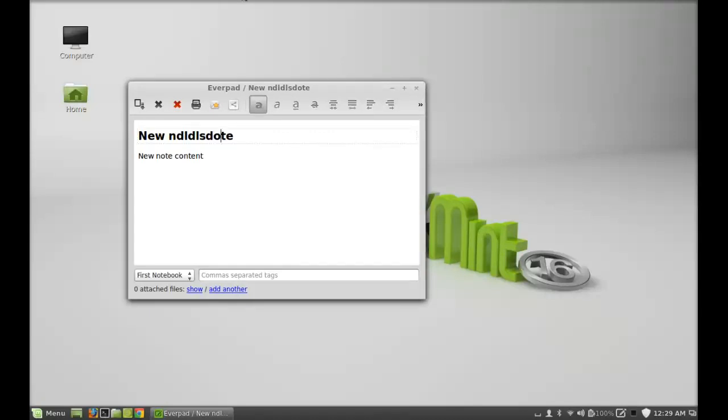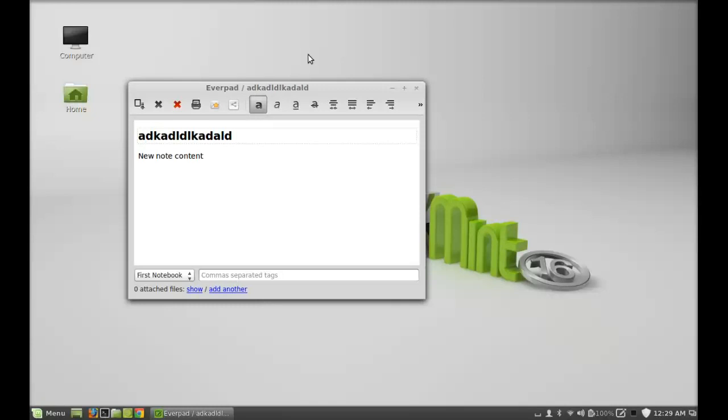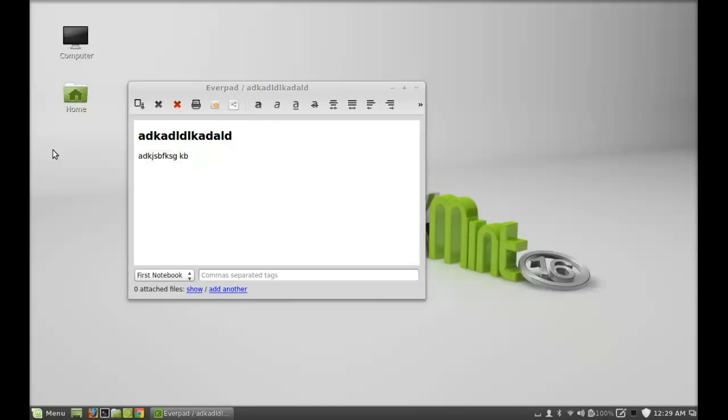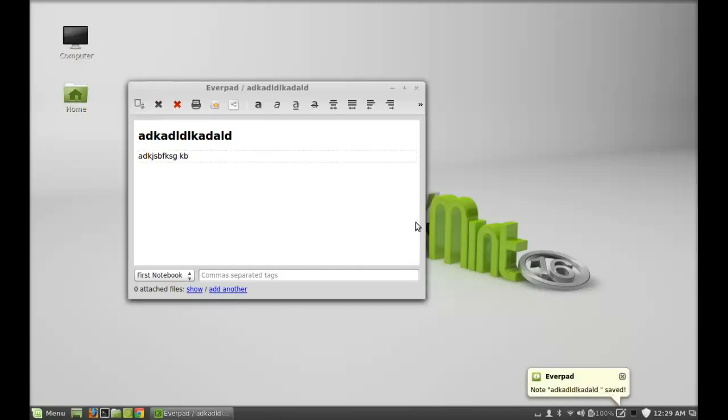You can type anything here as the note title and the note content. Next, I'm gonna save this note. Here's the message that the note is saved.